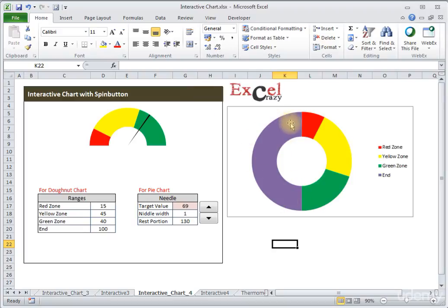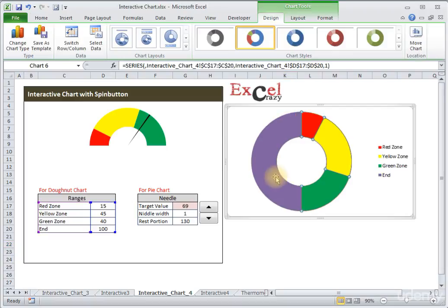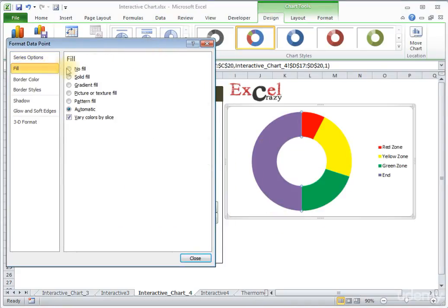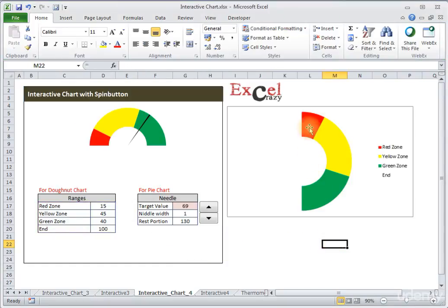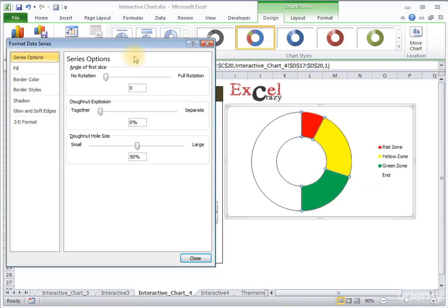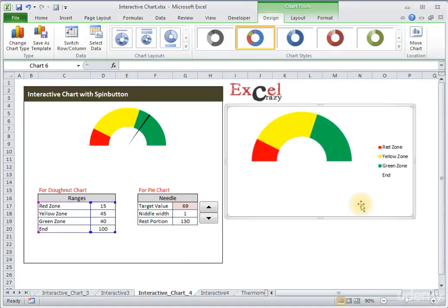The last end portion is in purple and we want to make it transparent. Double-left-click on the end portion, right-click, Format Data Point, and from the Fill section select No Fill. Now we need to rotate the donut 270 degrees so the red portion starts at the correct position. Select the donut, right-click, Format Data Series, and change the rotation to 270 degrees. Now we have the scale of zones — we can select and delete the legends.